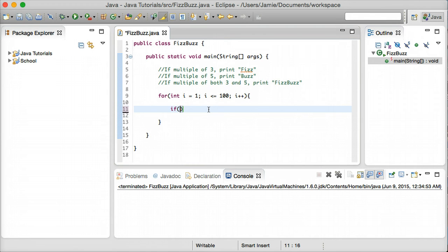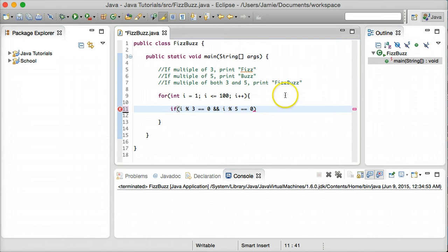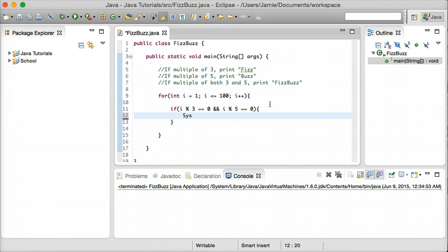We're going to use an if statement and the modulo operator, which we haven't talked about before in these tutorials. The modulo operator is represented by a percent sign, and it checks for the remainder after division by a number. If there's no remainder, we know the number goes in evenly and is divisible. So we'll say if i modulo 3 equals 0, and i modulo 5 equals 0, then we're going to print the word FizzBuzz because i is divisible by both 3 and 5.